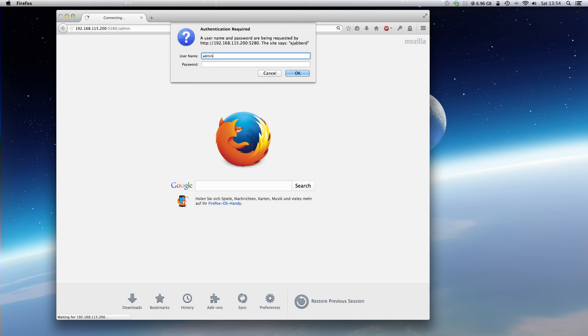To log into the web interface, use the admin account. It's admin at localhost and the password you set.